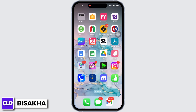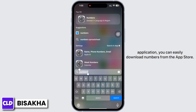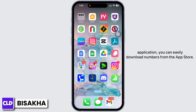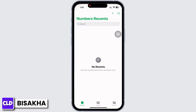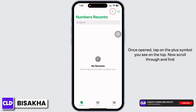Numbers is a default application of Apple, but if for some reason you do not have the application, you can easily download Numbers from the App Store. Once opened, tap on the plus symbol you see on the top.